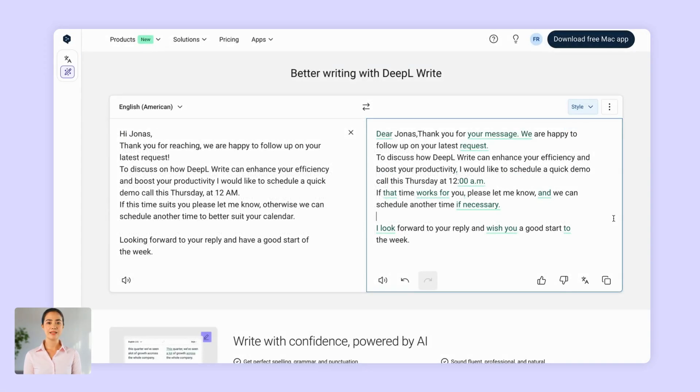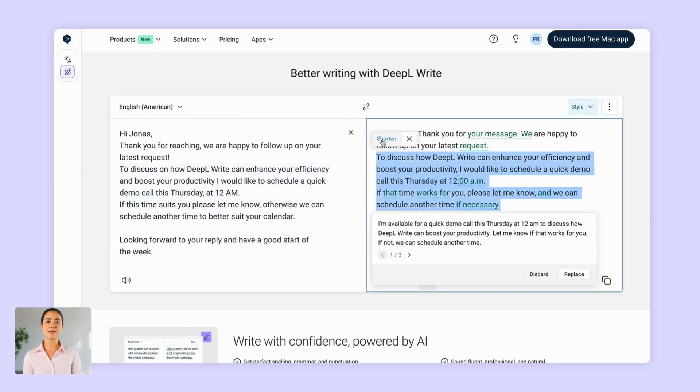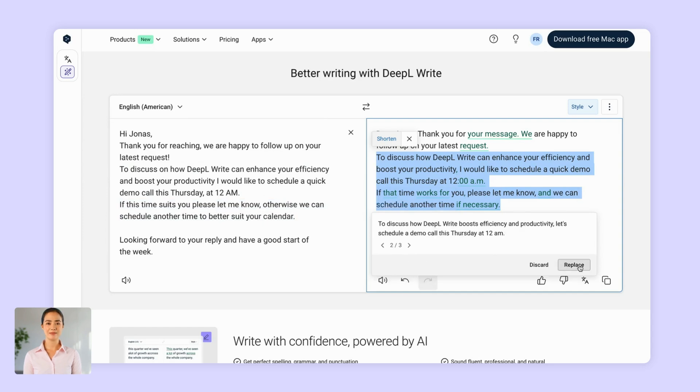Need to keep it short and simple? No problem! Just highlight the DeepL output and click shorten.